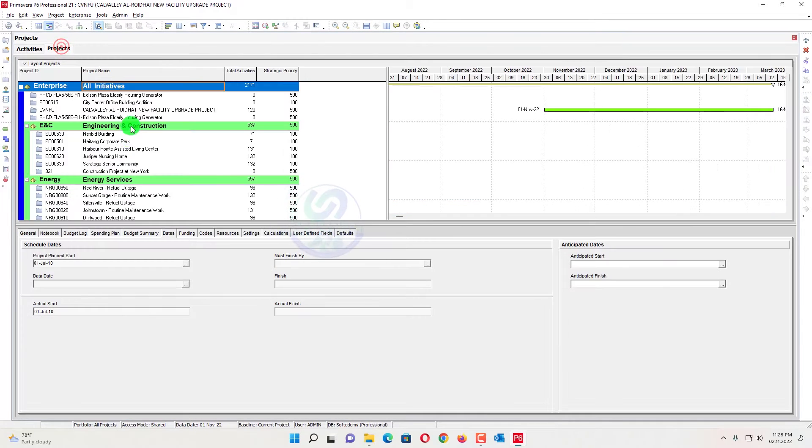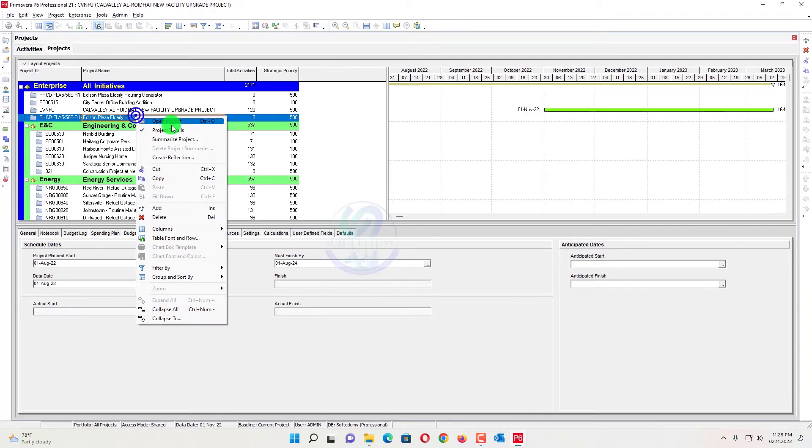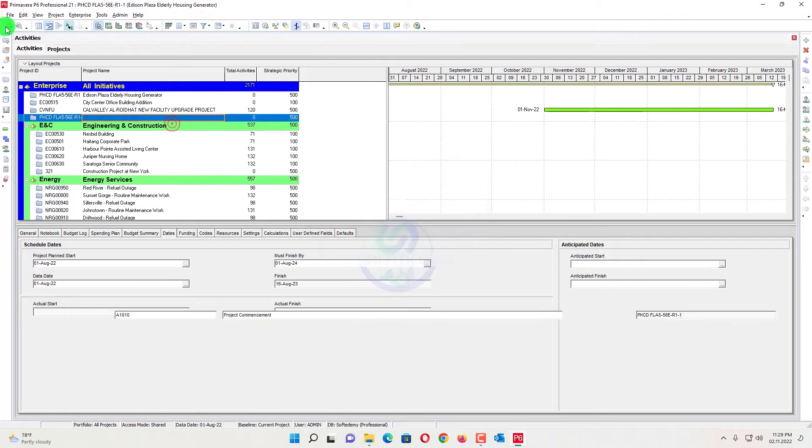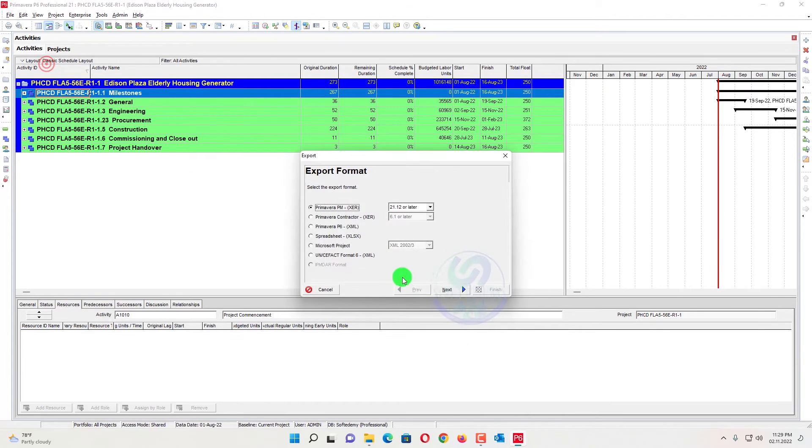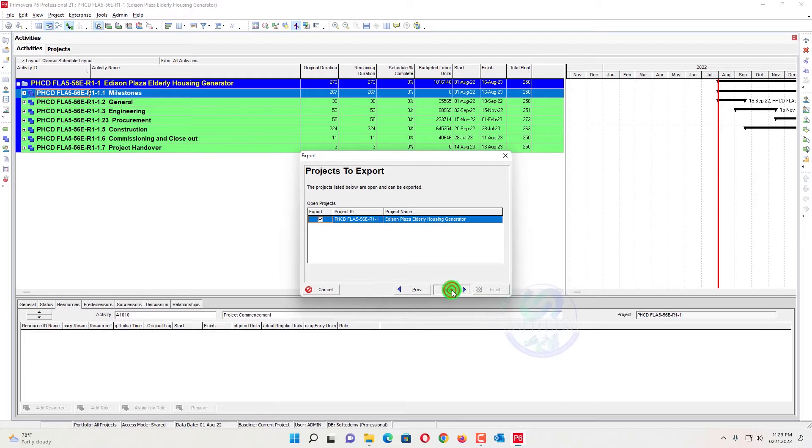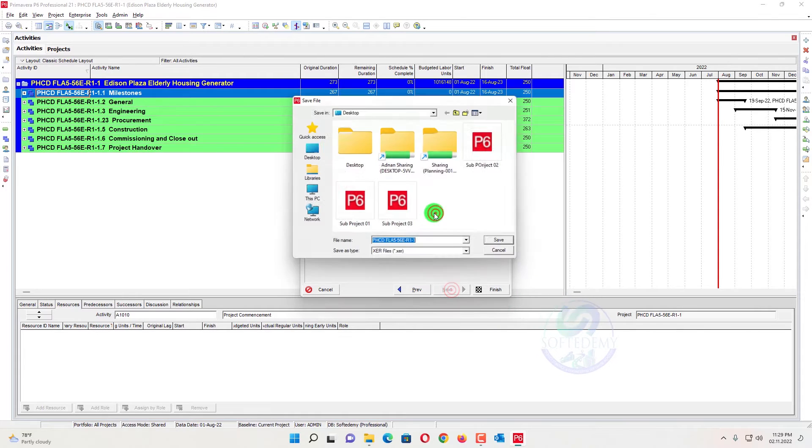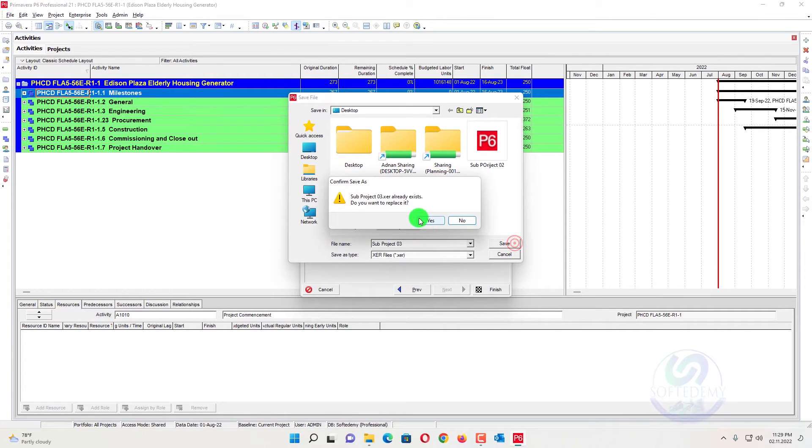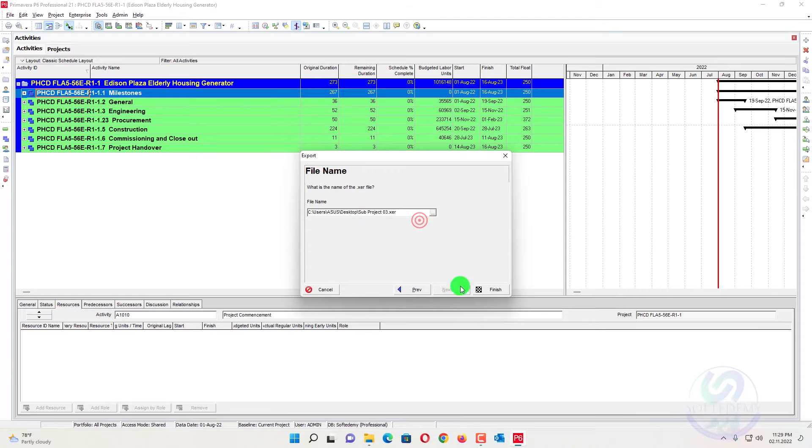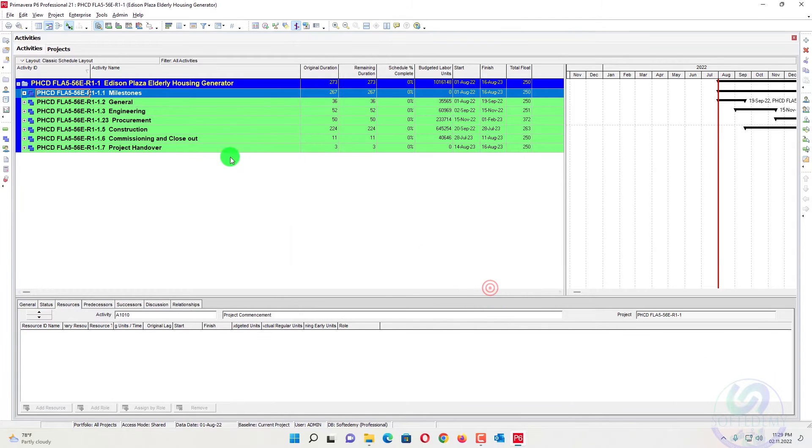Now I will go for the third project. Third project. I will open that one, export, next, next, next. This is the three sub-projects. We will combine that one into one master schedule. This is our today's task.